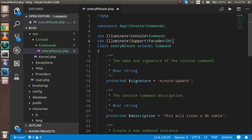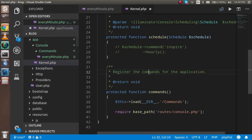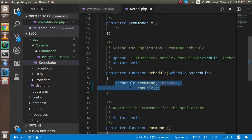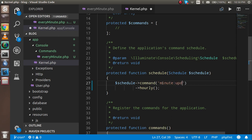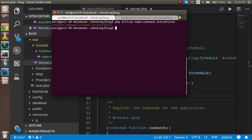Now the last thing to do is go inside the Kernel. In the Kernel we register and schedule this command. We write the command name — 'minute:update' — and set the frequency. I'll use 'everyMinute()' so it runs every minute. Now everything should be set up correctly.